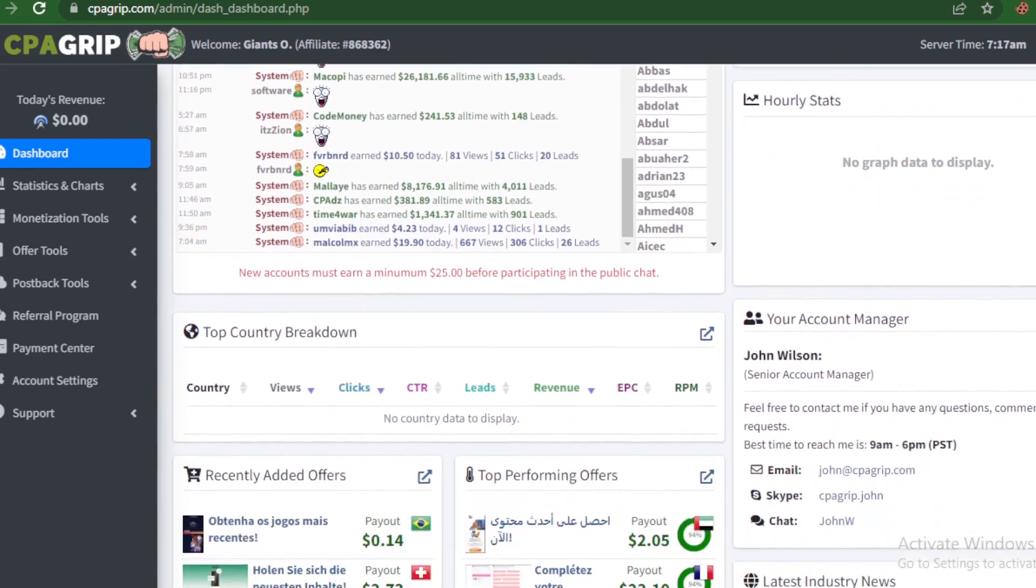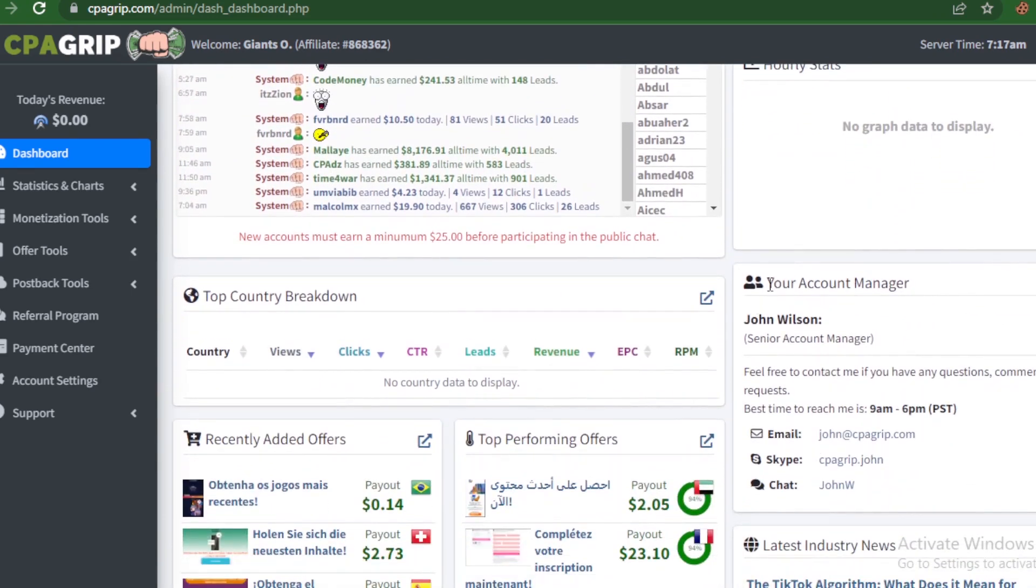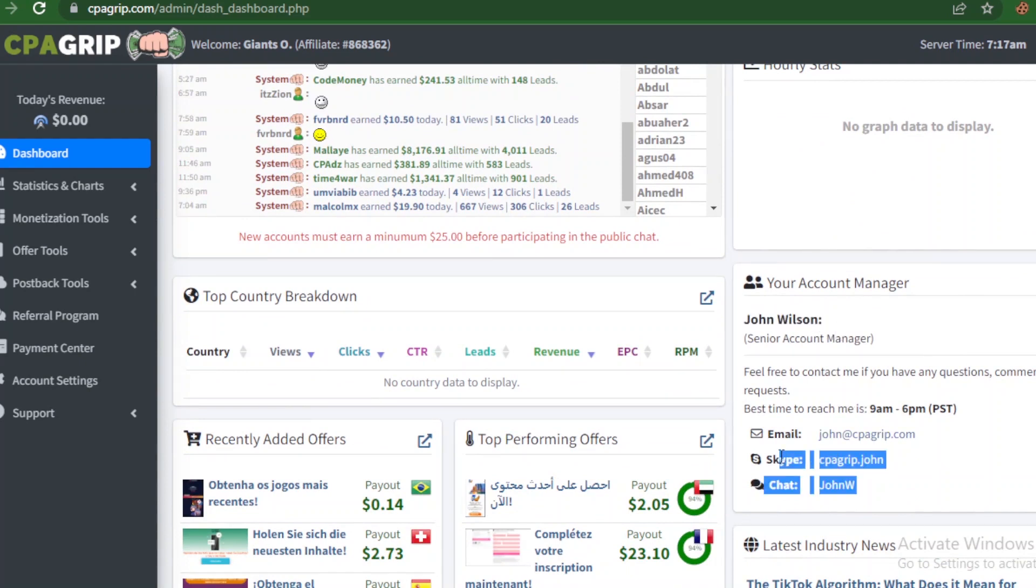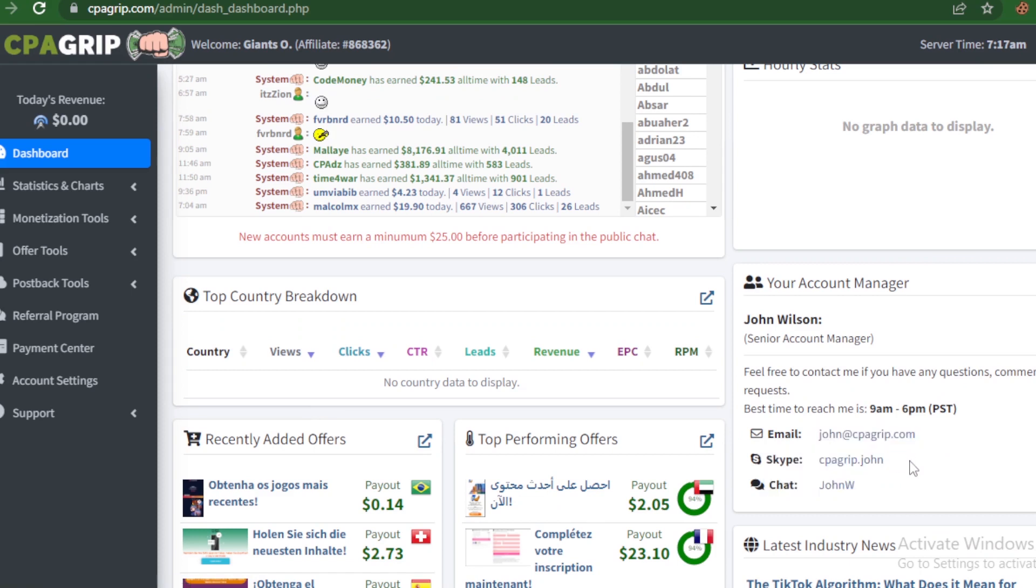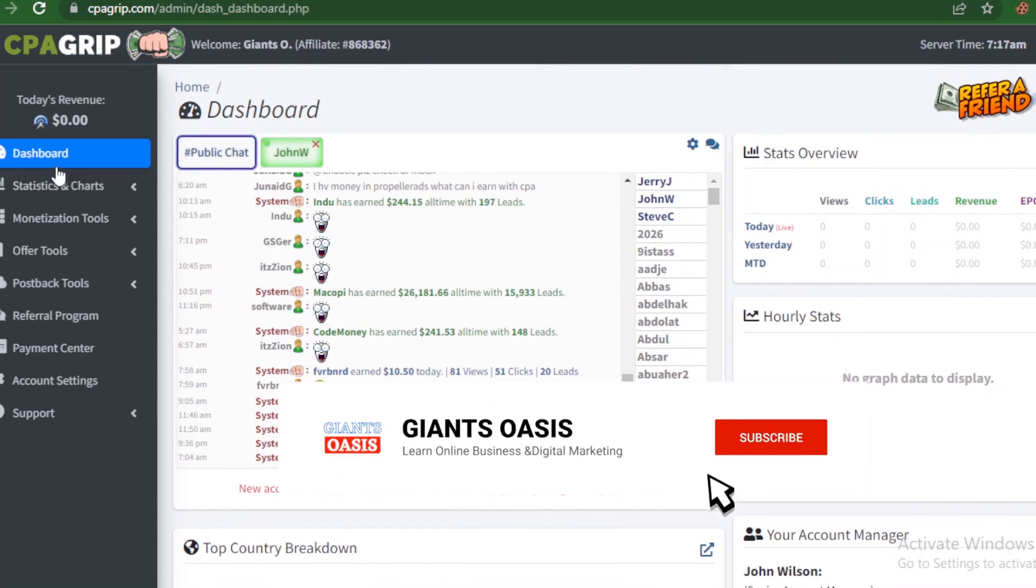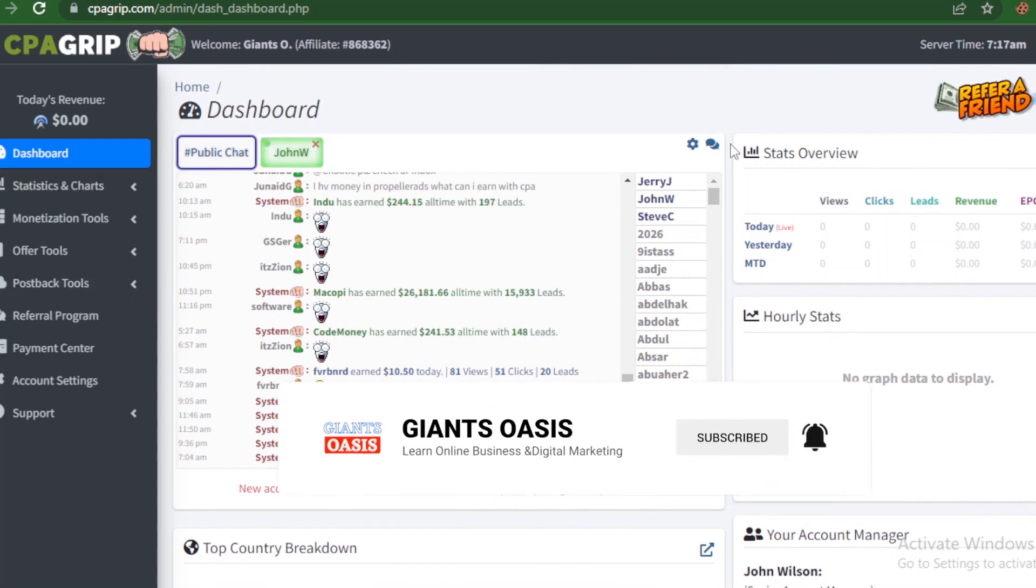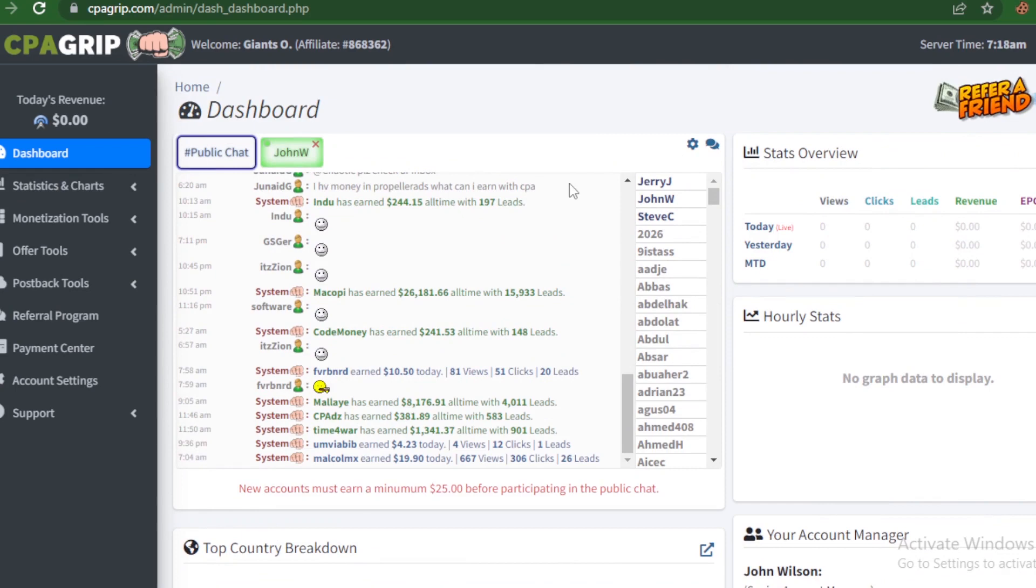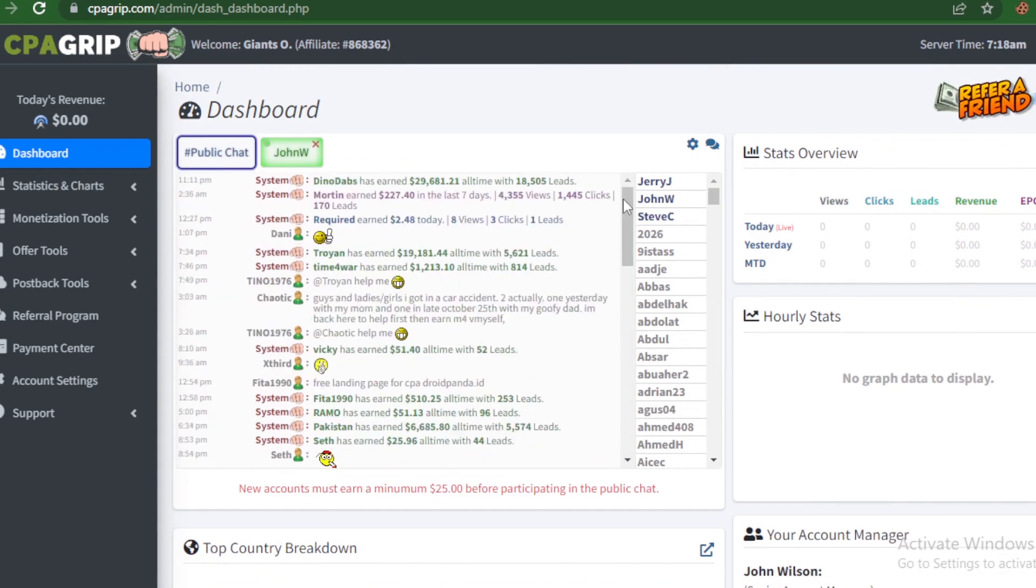Now right here you see your account manager - you see the name John Wilson, then the email for messaging, then for Skype - Skype messaging - this email here, cpagrip.john, then for chat, john.w. Alright, so right here on this CPA Grip platform, you can see that it is a platform that offers you vast opportunities and options to make money online and how you can utilize it to your advantage.